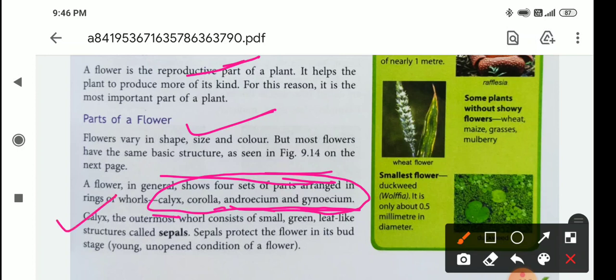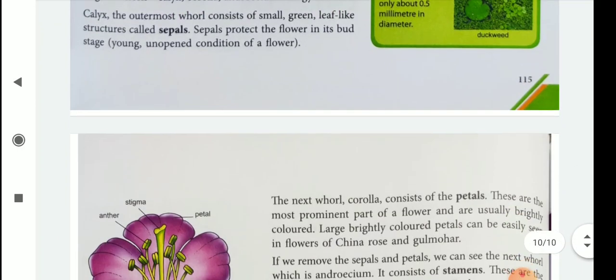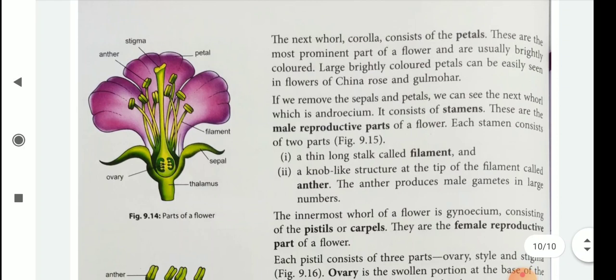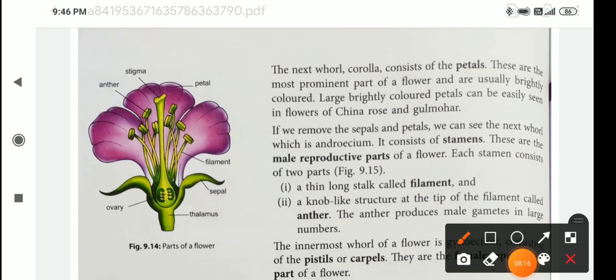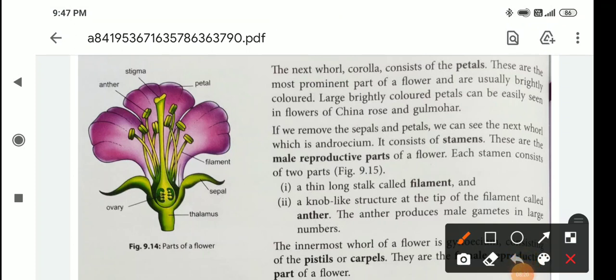The calyx is the outermost whorl. It consists of small green leafy-like structures called sepals. The individual part of a calyx is known as a sepal. Sepals protect the flower in its bud stage — that is, the young, unopened condition of a flower. In the figure, the whole outer part is known as calyx, and one individual part is known as a sepal.